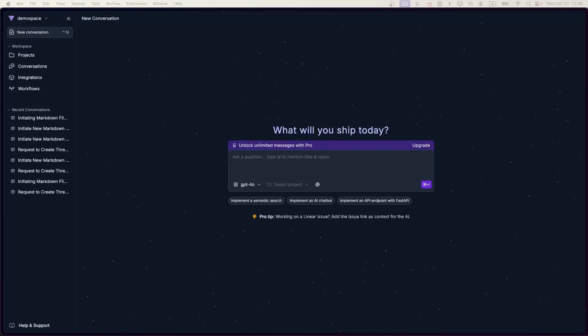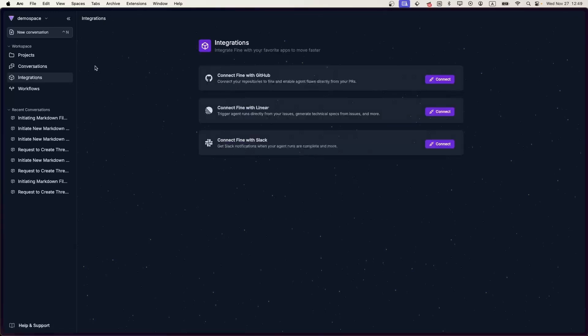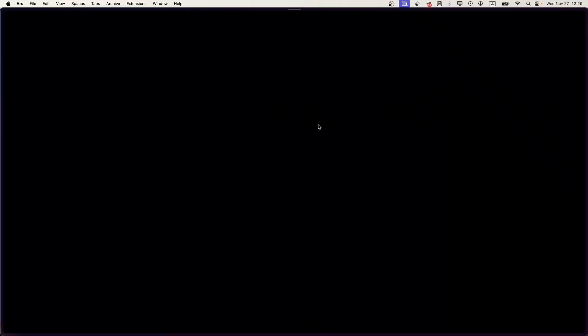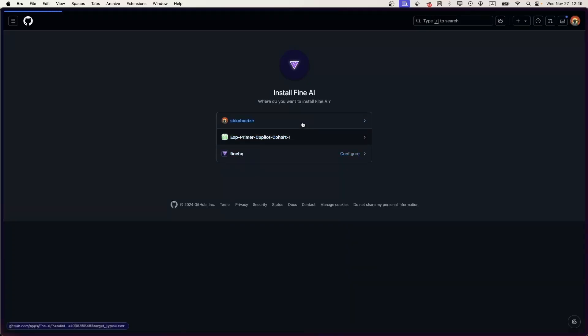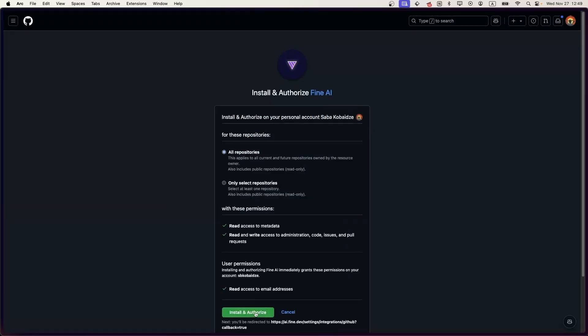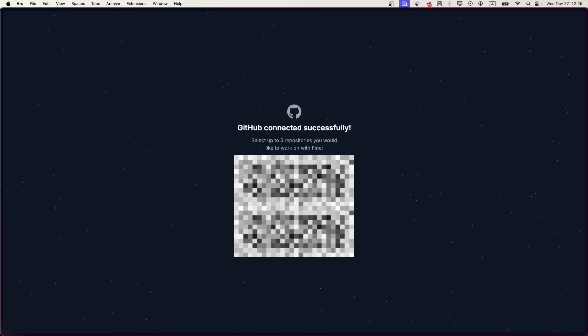Hey guys, today I'm going to use Find to complete tasks from my Linear. First, you have to go to the integrations page and connect your GitHub project to Find. I'm going to connect all of my repos to Find, and here I'm just going to choose the repository that I'm going to use — so here's the one.